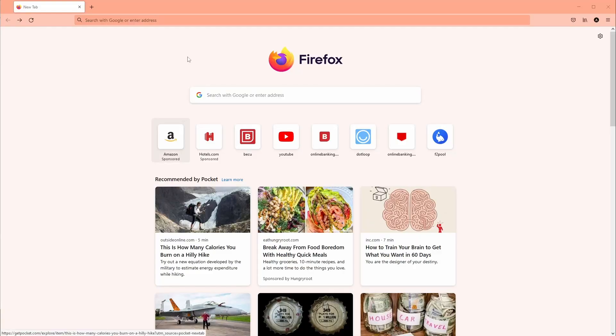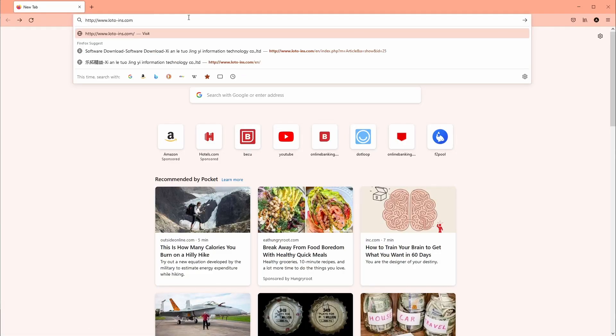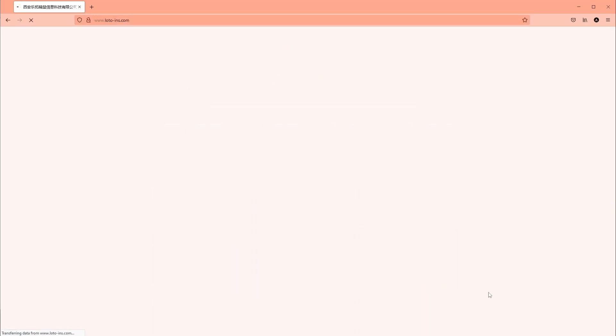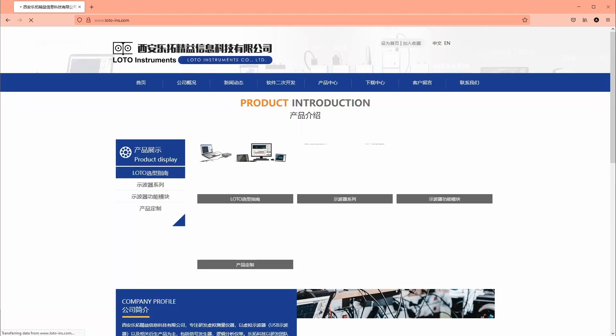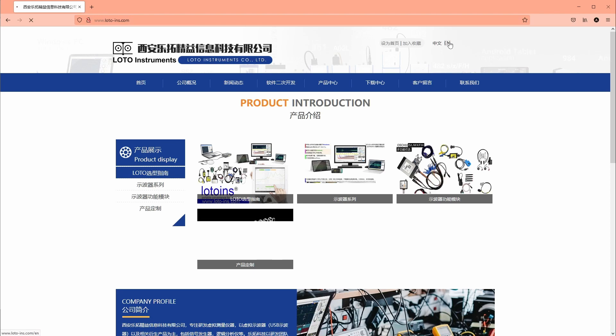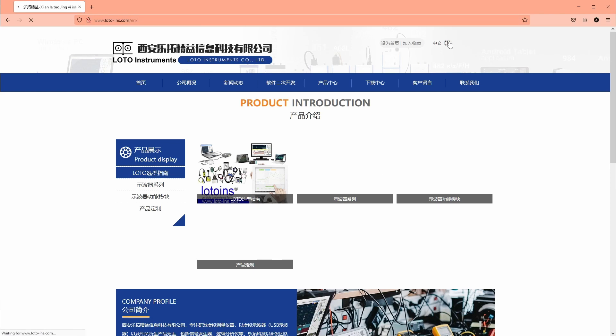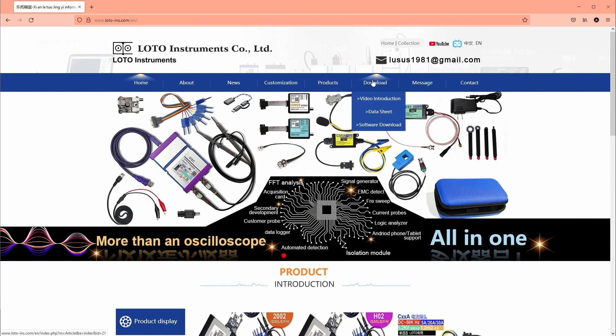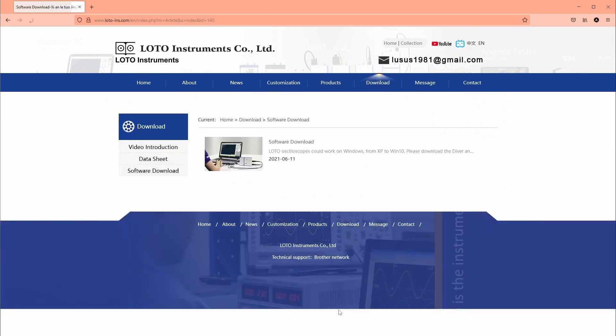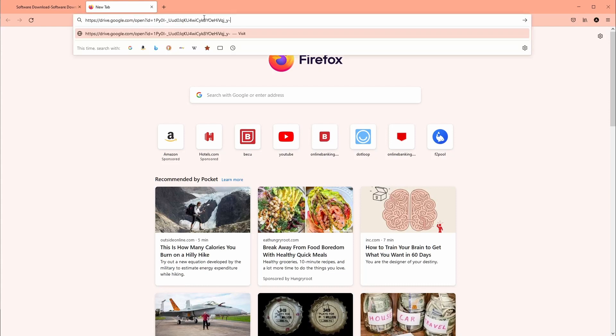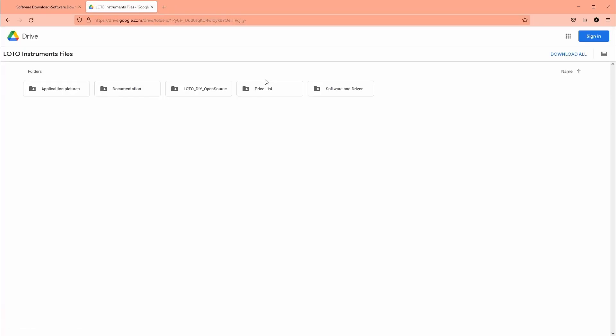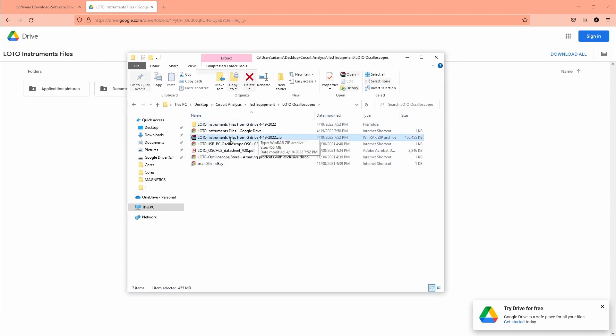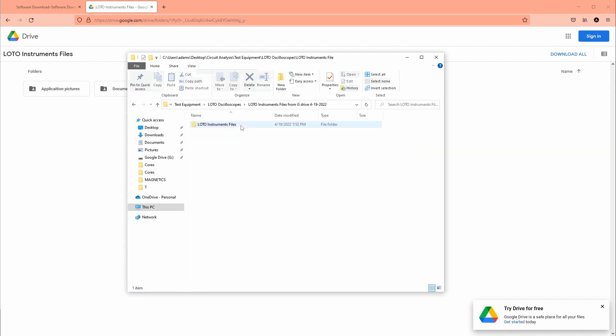So to get the software we have to go to LodoInc.com which loads surprisingly slow for whatever reason. We can change it to English and now downloads software. And this one is a link to a Google Drive. So put that on another tab. You get this. Here's my folder. This is the Google Drive file here.